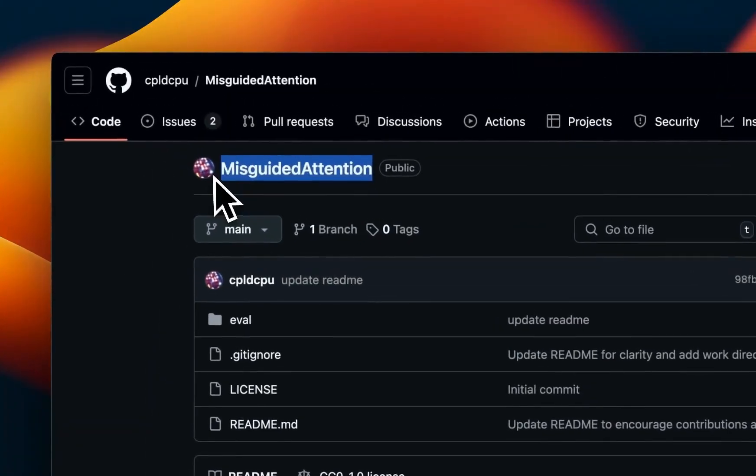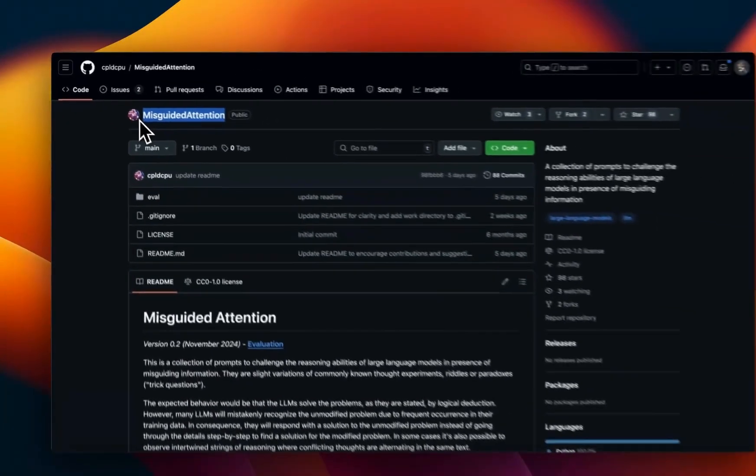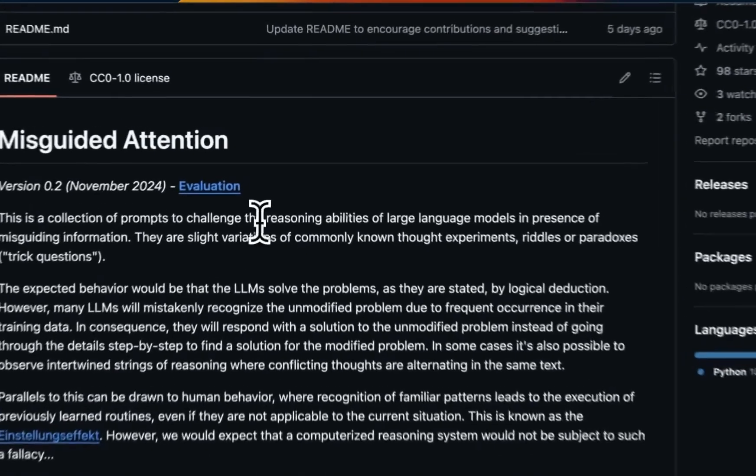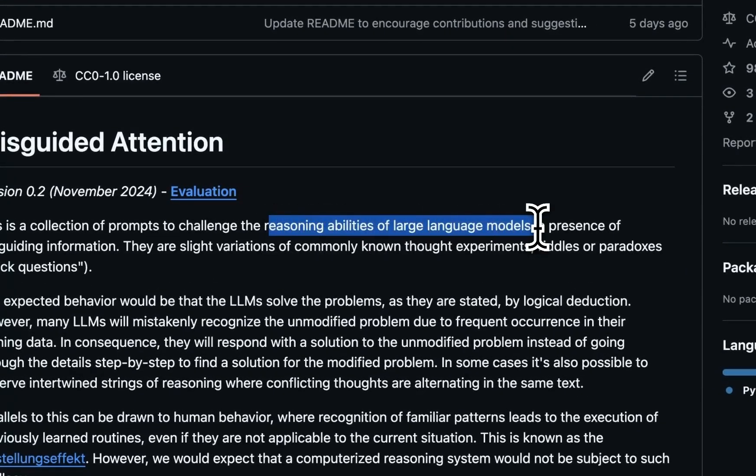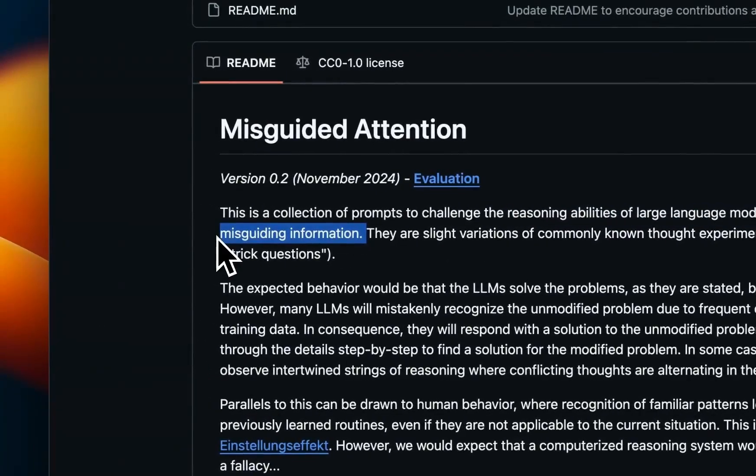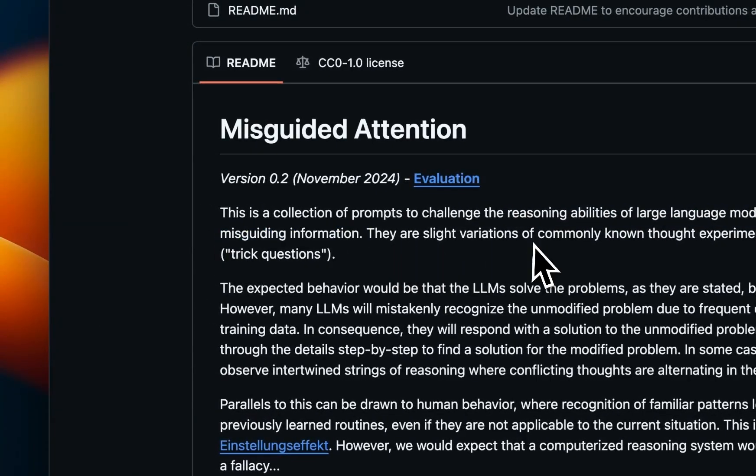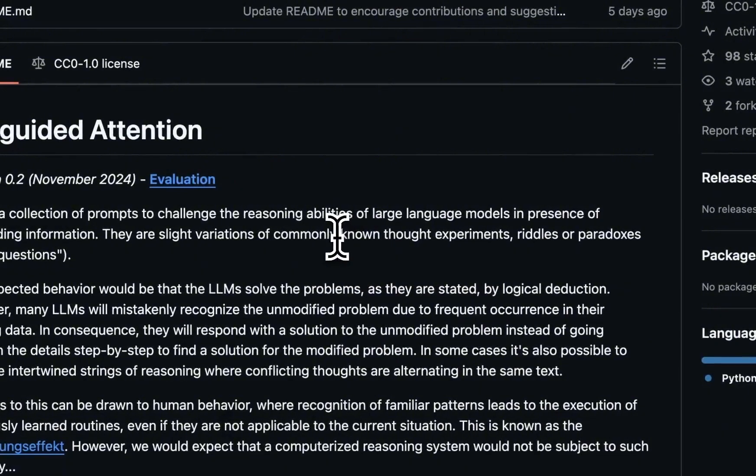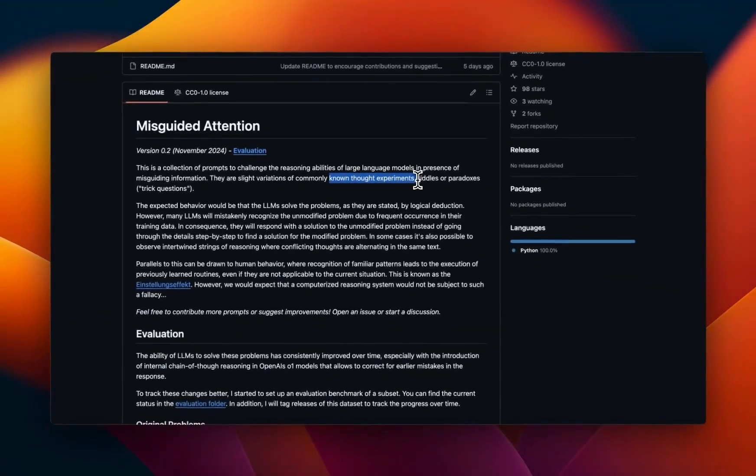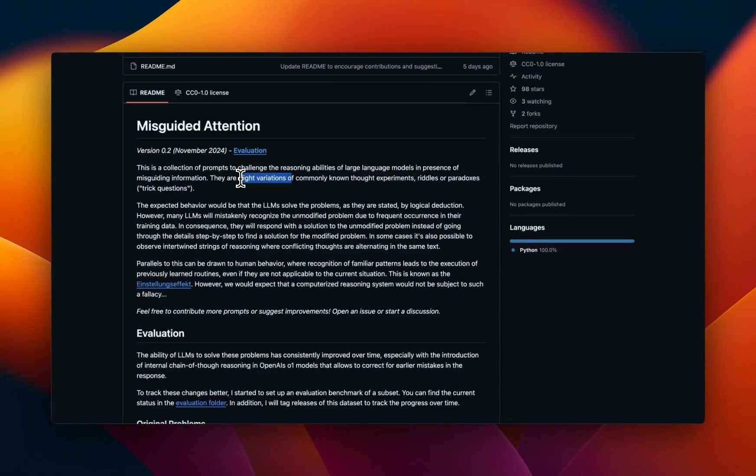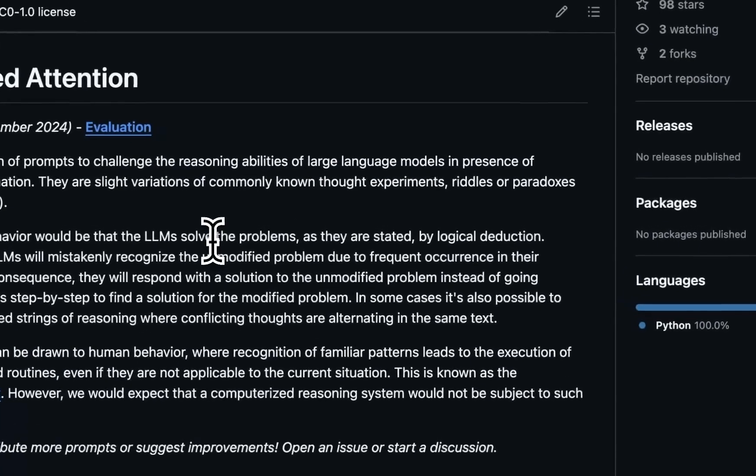Turns out it's relatively simple to do. I recently came across this GitHub repo, Misguided Attention. It is basically a collection of prompts that challenge the reasoning capabilities of large language models in presence of misguided information. The way they do it is they present well-known thought experiments or riddles but with slight variations.